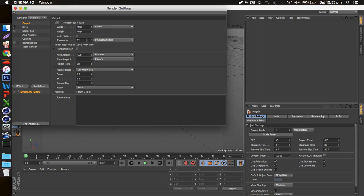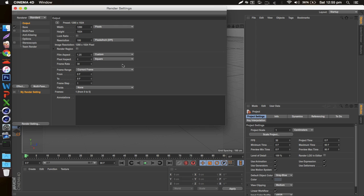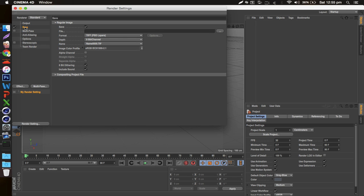And then also resolution right here, I just tend to bump it up to 100 just so I get a little less pixelation if I do need to upscale the image. Then in my save settings right here,